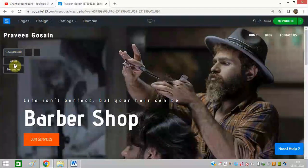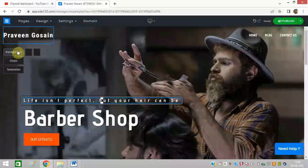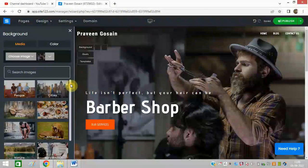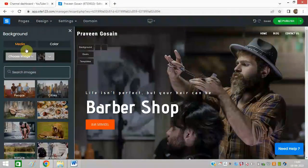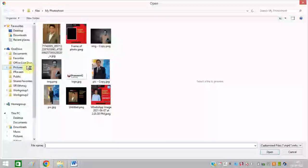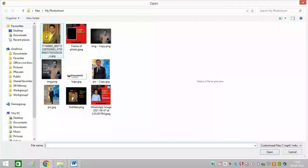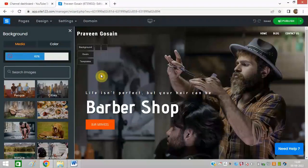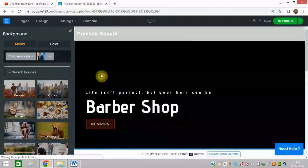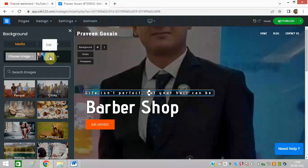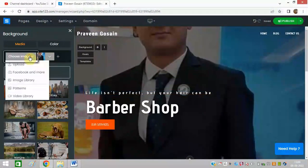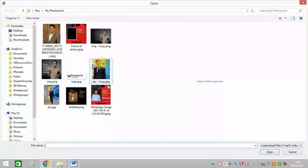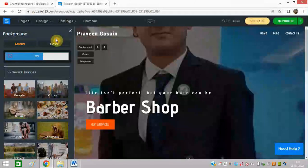After that you can click on background. You can select any of the images from here or you can select any media. You can choose your own image as well. Let me put my image, so this is my photo. You can change your photo as well. Let me select this one.